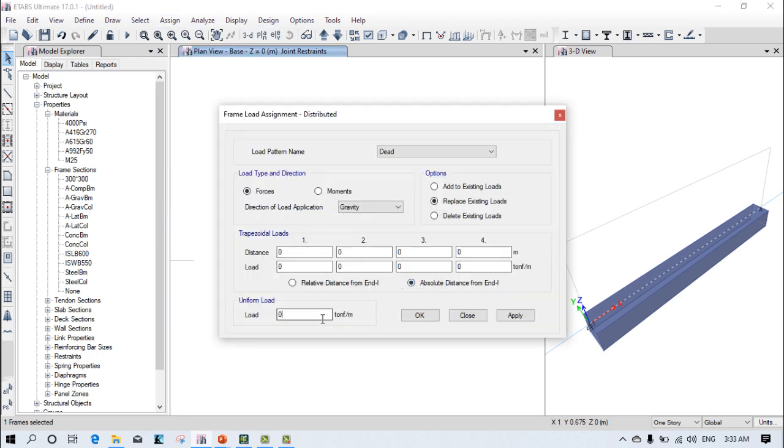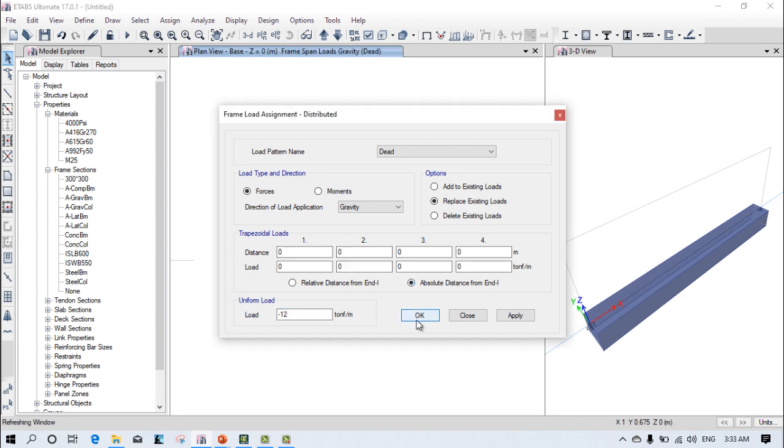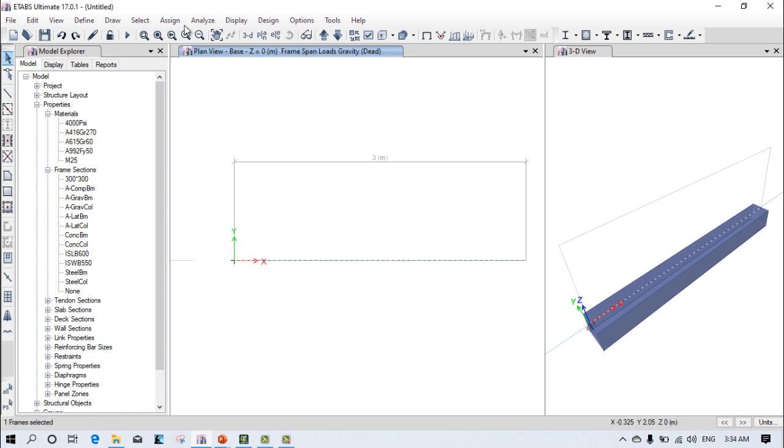I'm assigning only the dead load of a slab. I'm considering it as 12 kilonewtons. Let's apply it. Apply, okay. But here you can see we made one mistake.